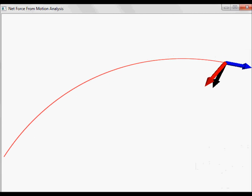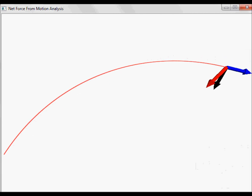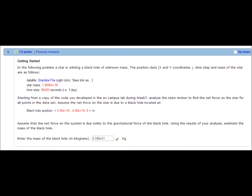After running our simulation, we find that the mass of the black hole is 2.586 times 10 to the 31 kilograms. But more significantly, our procedure shows that forces can be calculated using staggered motion data. And if we know the sources of those forces, we can use knowledge of those forces to calculate other values, like the mass of a black hole.